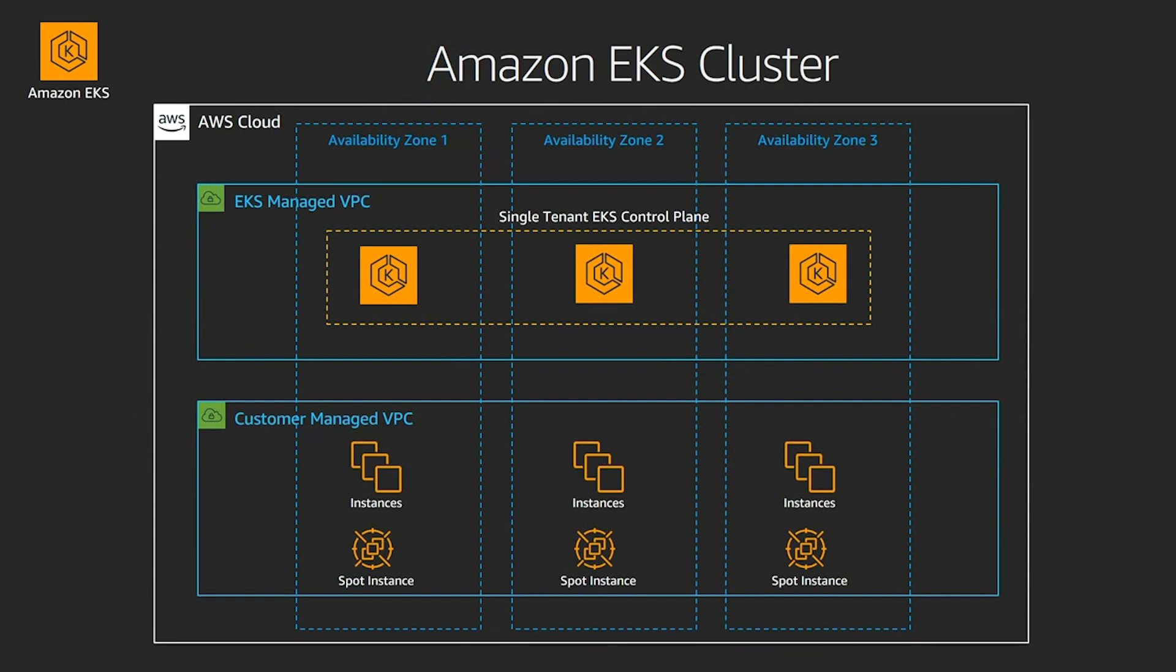What we see at the bottom is the customer's managed VPC, where you are in charge of running your worker nodes, which would be EC2 instances that can be on-demand, reserved instances, savings plan instances, and of course, spot instances.